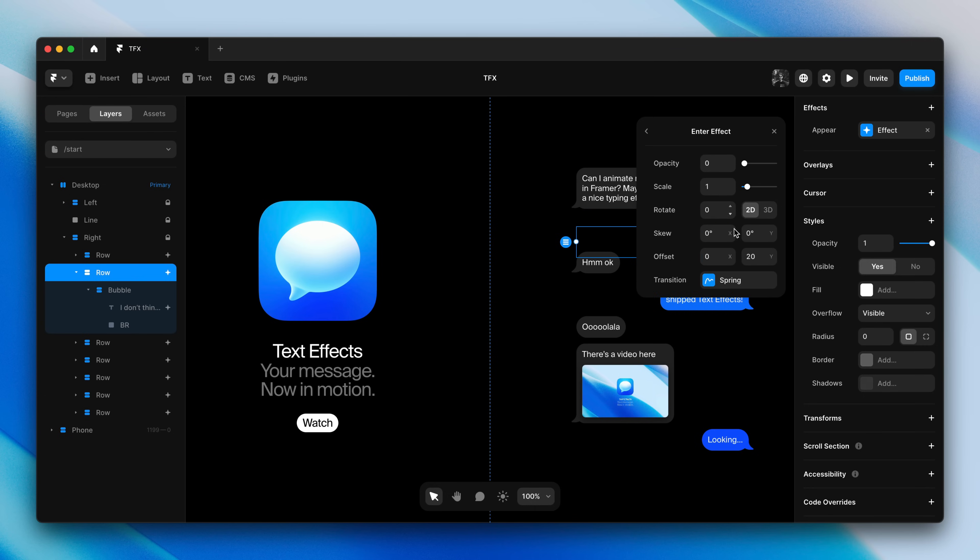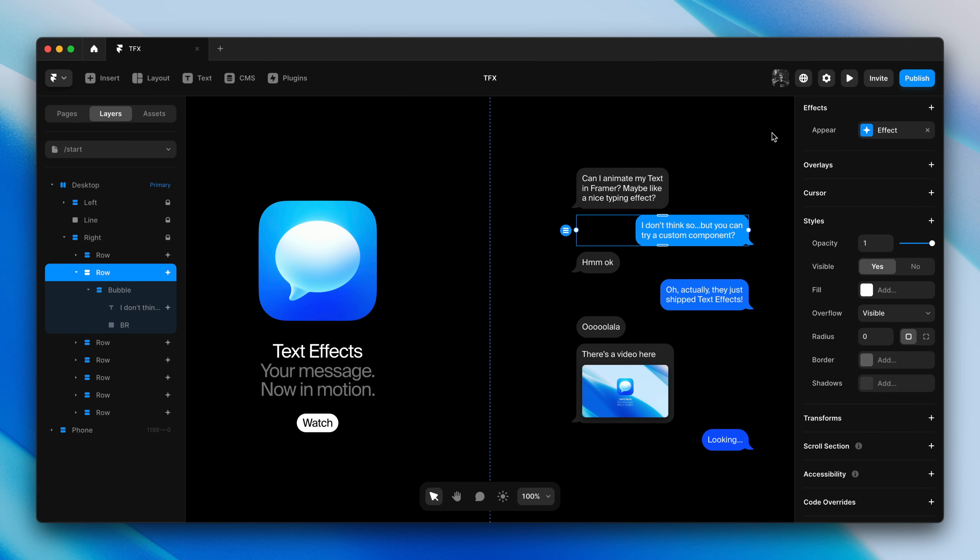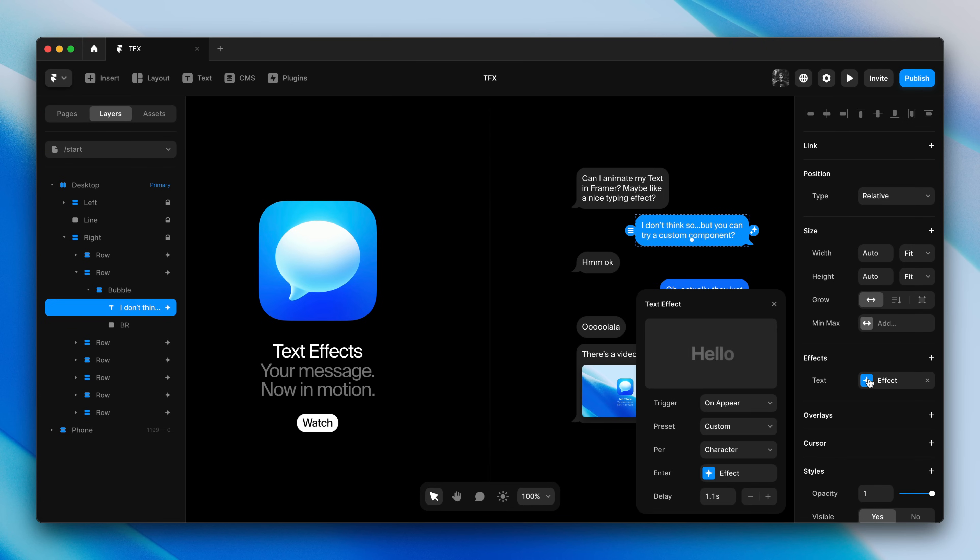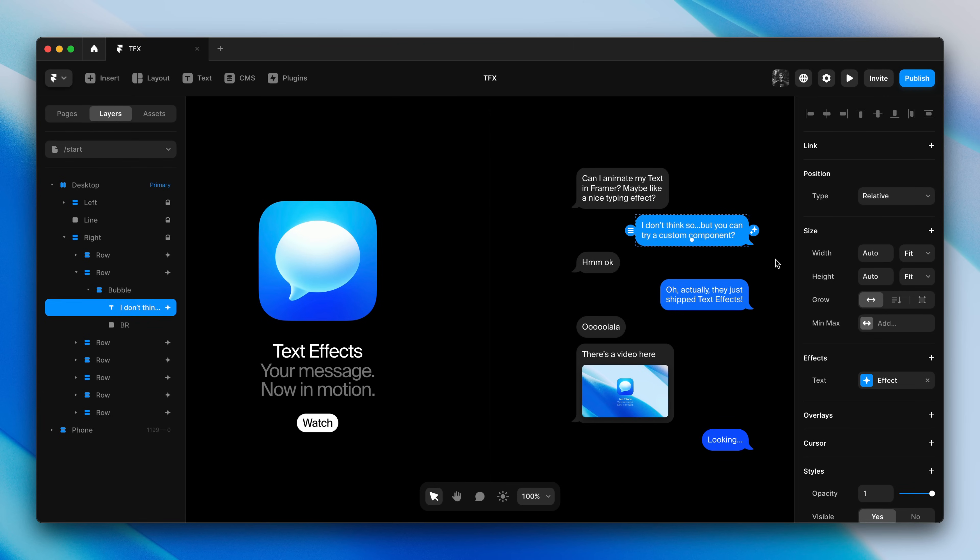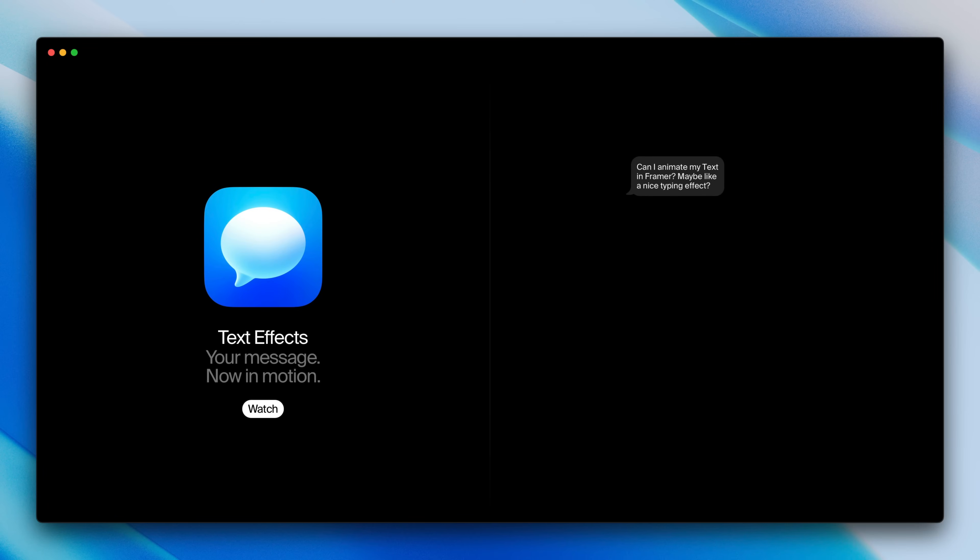For these other messages, all I did was add some delays to the Appear and Text Effects, as well as customize each individual text effect. And all combined, we can use the new Text Effect feature to design these animated sequences.